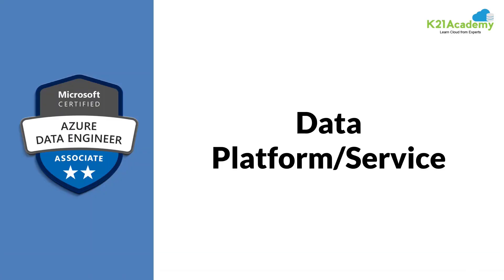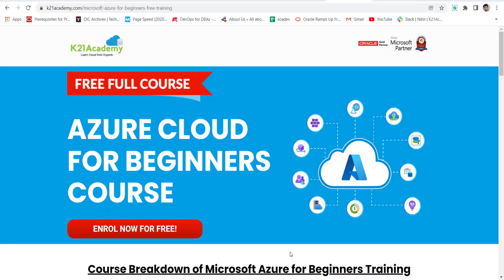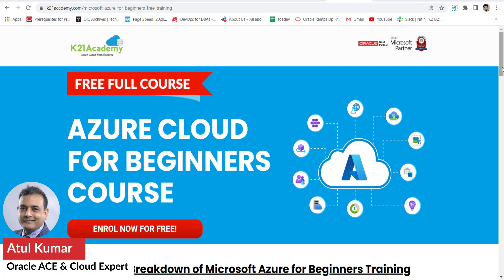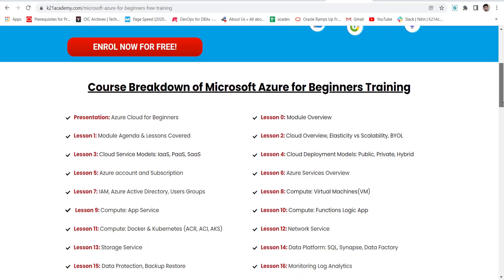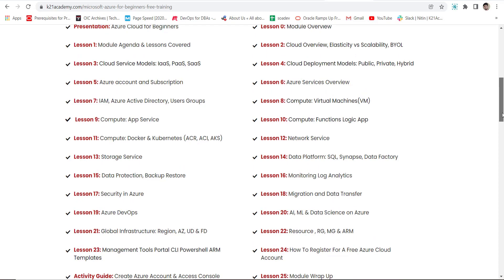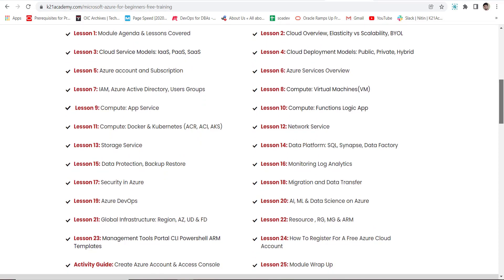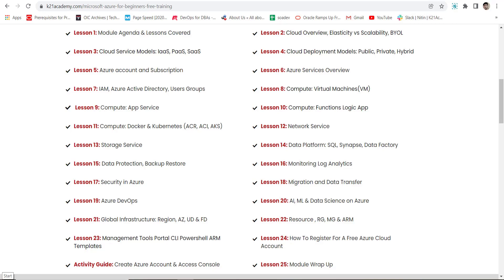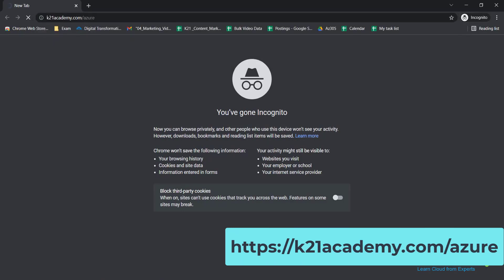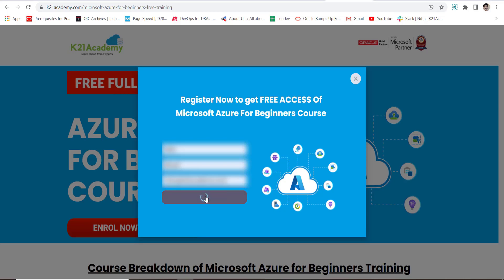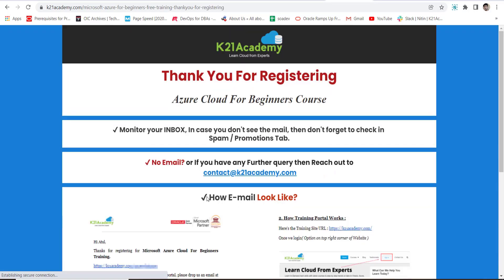This was Azure Cloud Expert Atul from Team K21 Academy. This clip is from our free course for Azure beginners, giving a holistic overview of Azure Cloud, Azure DevOps, Azure Data, Azure Security, and more. If you're already working on Azure Cloud, this course will help you revise basic concepts. To subscribe, go to k21academy.com/azure. Within 50 minutes you'll receive login credentials and access to our WhatsApp group where you can ask any Azure-related questions.